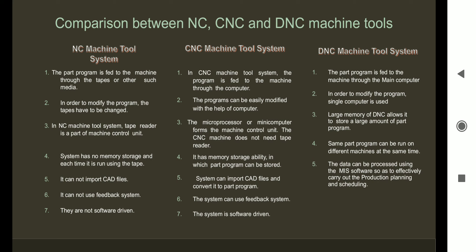Now we will compare NC, CNC, and DNC systems. In an NC machine tool system, the part program is fed to the machine through tapes or other such media. In the case of a CNC machine tool system, the program is fed to the machine tool through a computer. In a DNC machine tool system, a satellite computer and a main computer are used to feed programs into machines — a single computer feeds programs to different machines. To modify the program in an NC system, the tapes have to be changed; but in CNC and DNC systems, the program can be edited because it is stored virtually, not on tape — we can edit it with a keyboard and monitor, which are the input console.